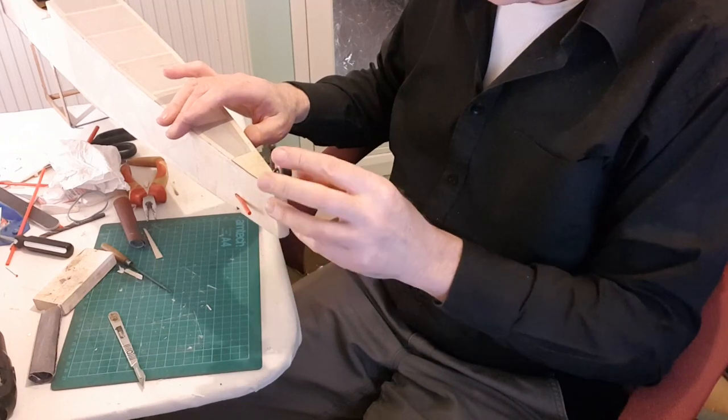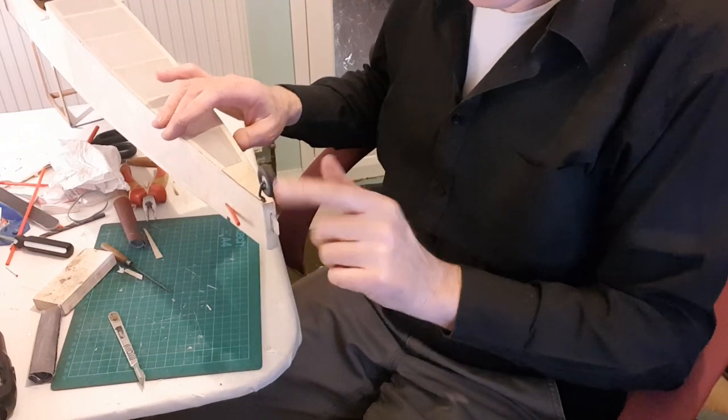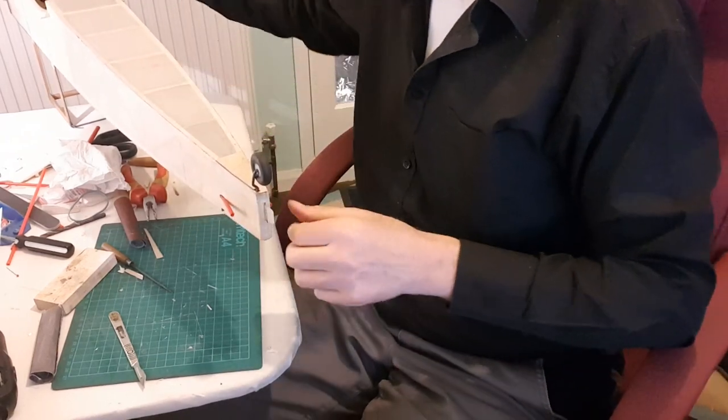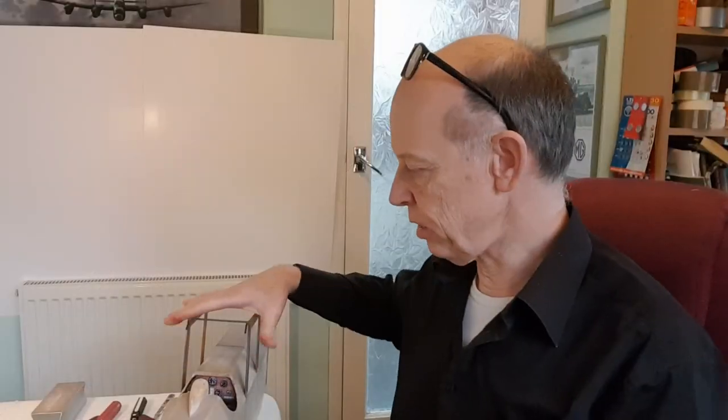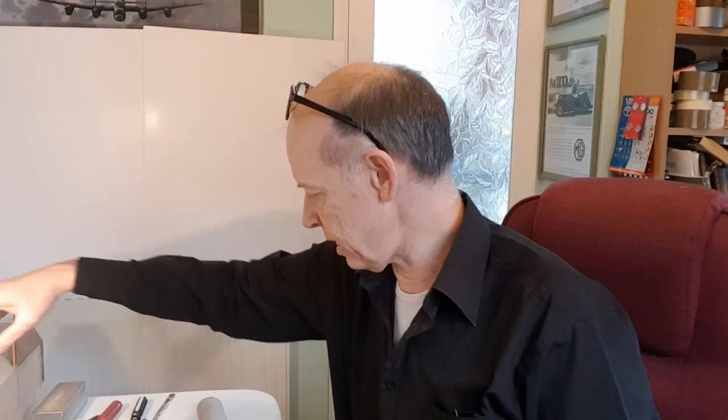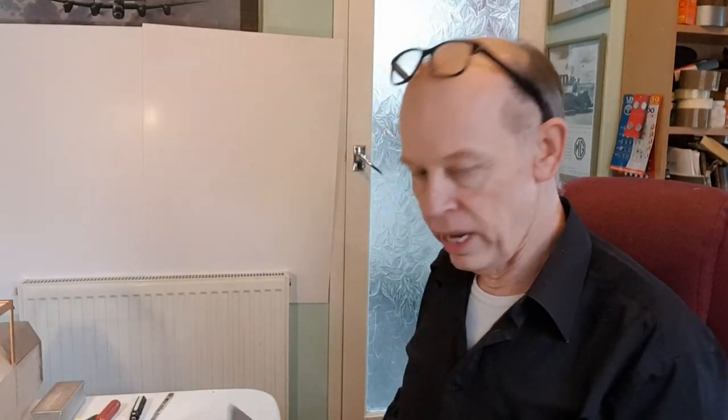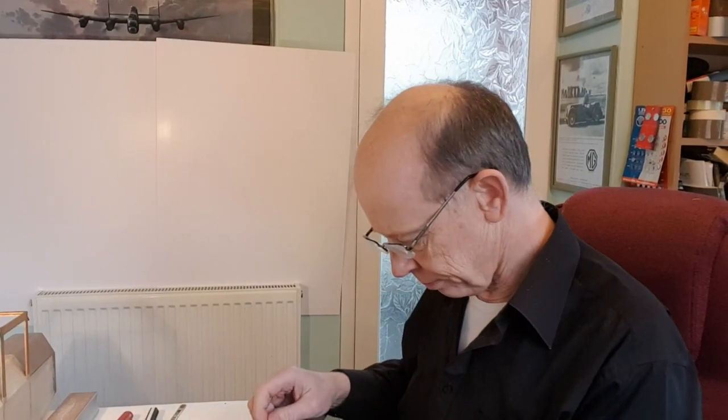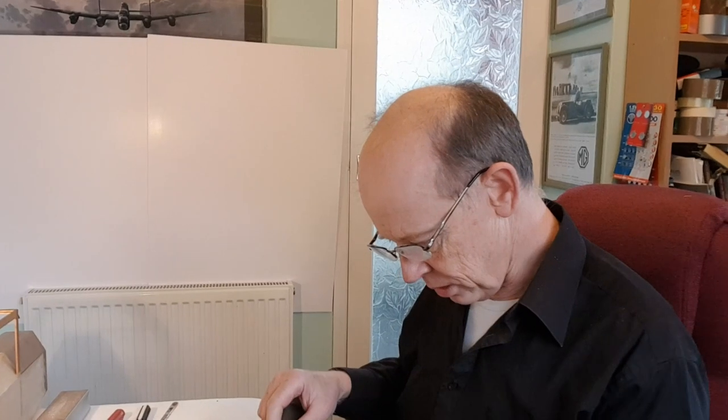Basically that's the tail wheel on, so there's another job ticked off the list. Just for the minute I'm going to put the Manuk fuselage to one side and I'm going to hinge the elevator, which I've been promising to do for a few days, but I've decided I'm going to do it now.